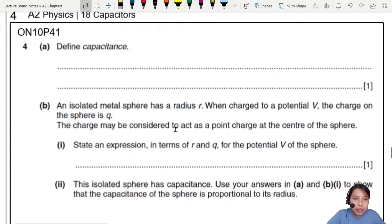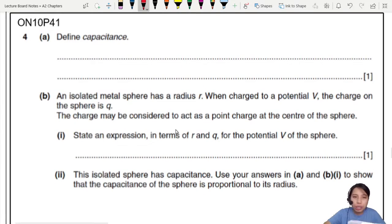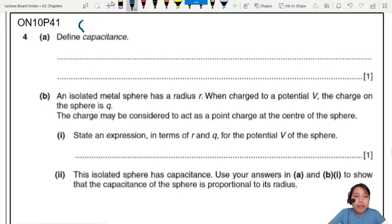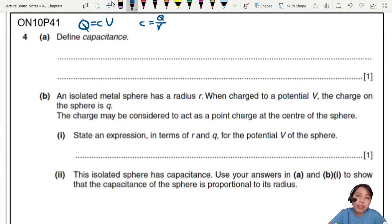Define capacitance. You already know this question is probably about capacitance. If you ever forget, just remember Q = CV. So C equals the charge stored divided by the potential difference across the capacitor.